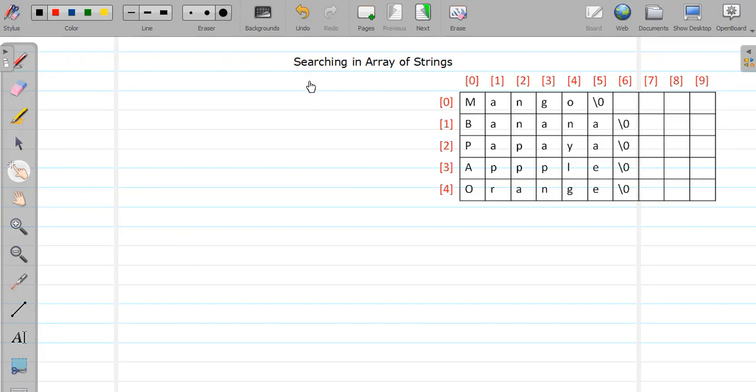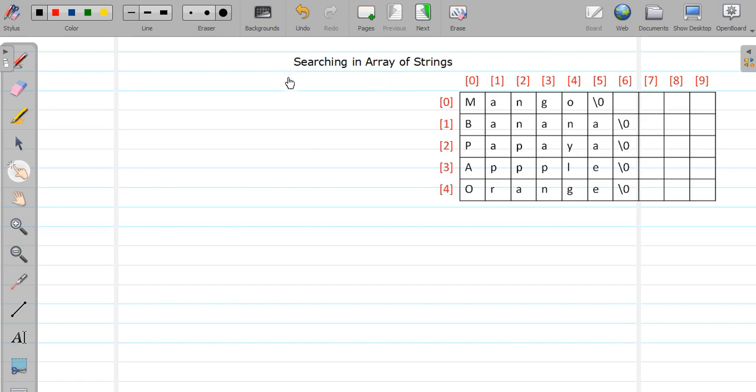Hello friends, welcome back. In last video we saw the concepts related to array of string. So this video will cover the example on array of string and the example that we are going to study is searching operation in array of string. So basically you need to have an array of string.